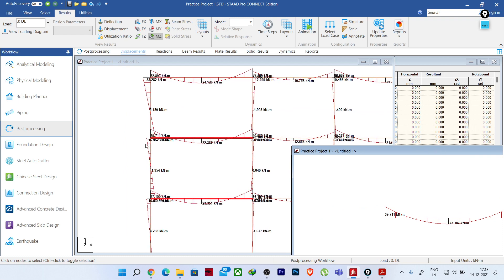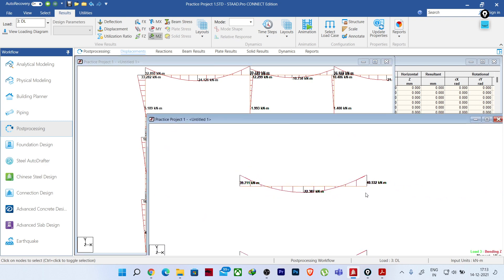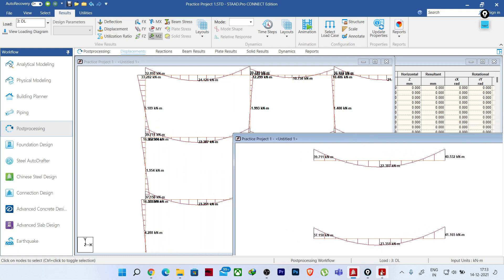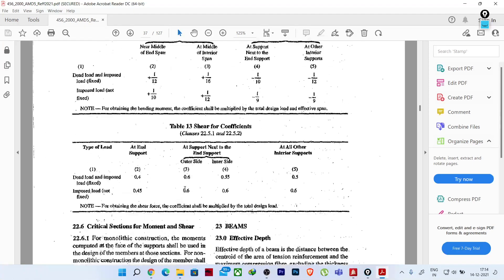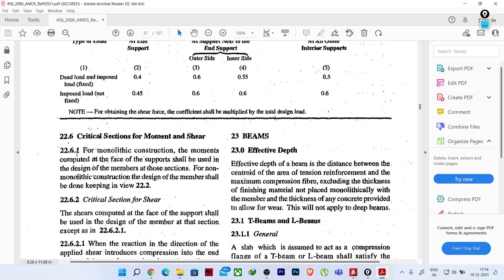This hogging moment is our concern because the software is considering it from the center line of the column, and it will also design the members according to these moments from the analysis result. But if we refer to IS 456:2000 — the latest version, available on the BIS portal — clause 22.6 covers 'Critical Section for Moment and Shear.' Clause 22.6.1 states very clearly: for monolithic construction, the moments computed at the face of the support shall be used in the design of members at those sections.